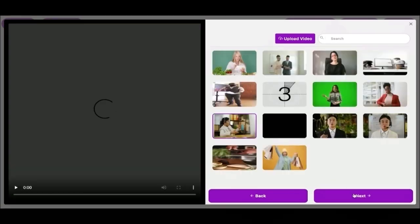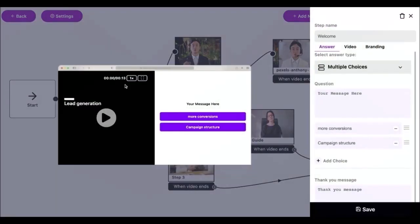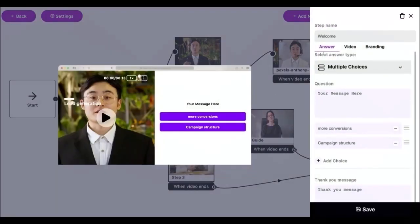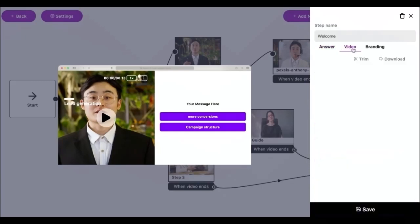Next I'm going to see how to customize our video funnel. First I'm gonna click on the welcome video. Here we have so many options.